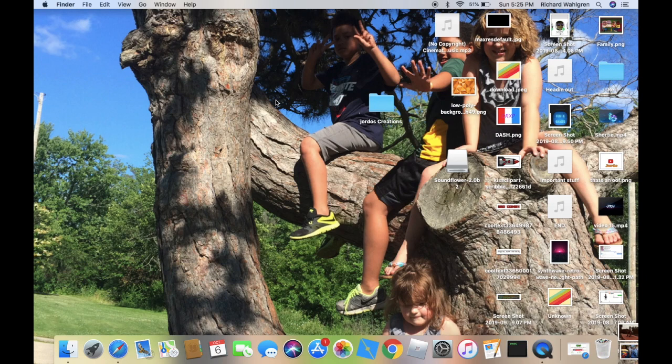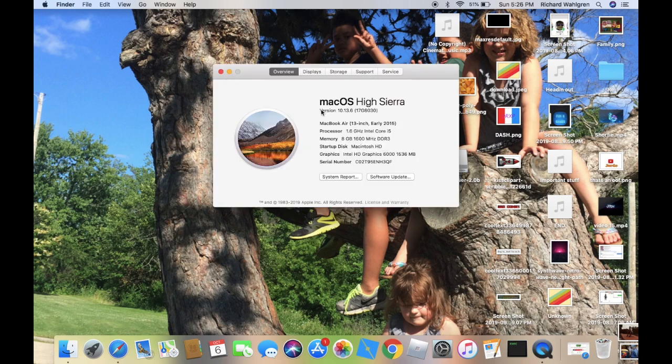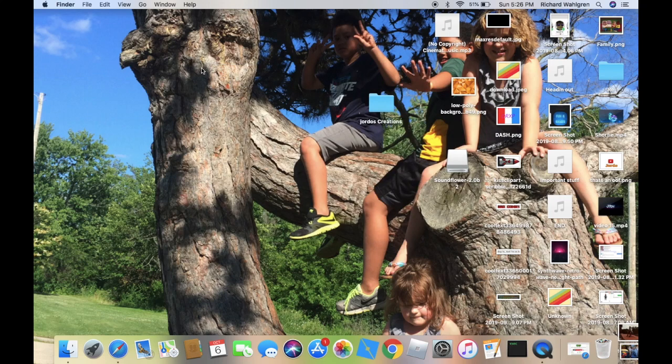So today we're going to be using a Mac for this tutorial. I thought that a lot of people usually use Windows and a lot of people want to know, but they have a Mac. Today I'm going to be using version 10.13.6 on Mac OS High Sierra, but that's also relevant. So let's just get started with the tutorial.